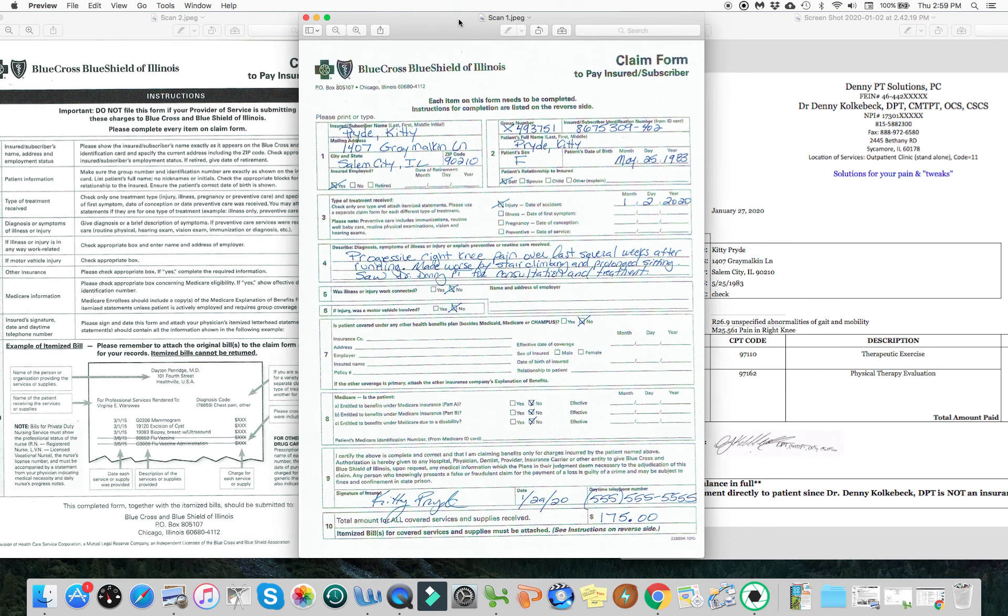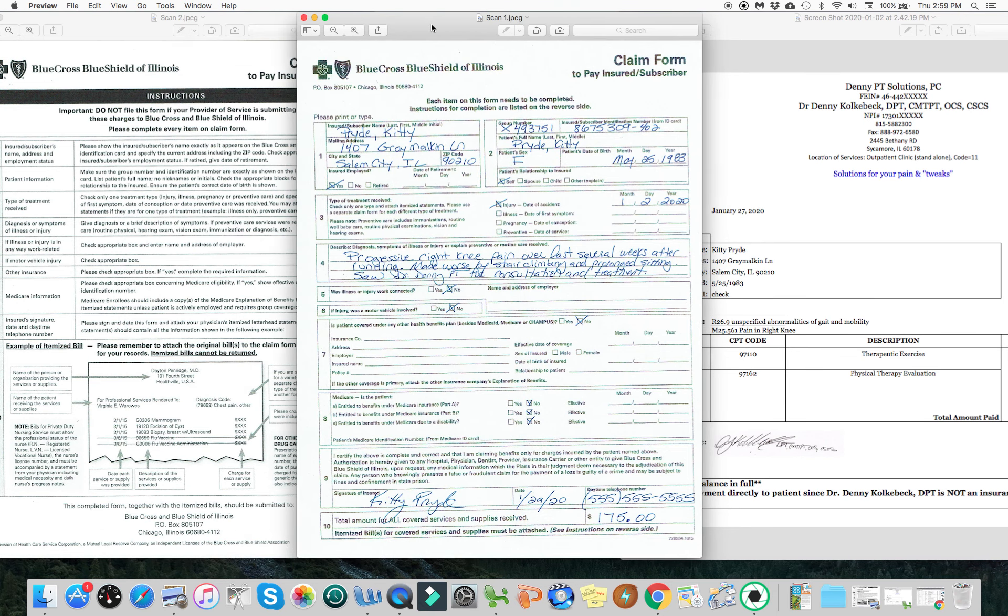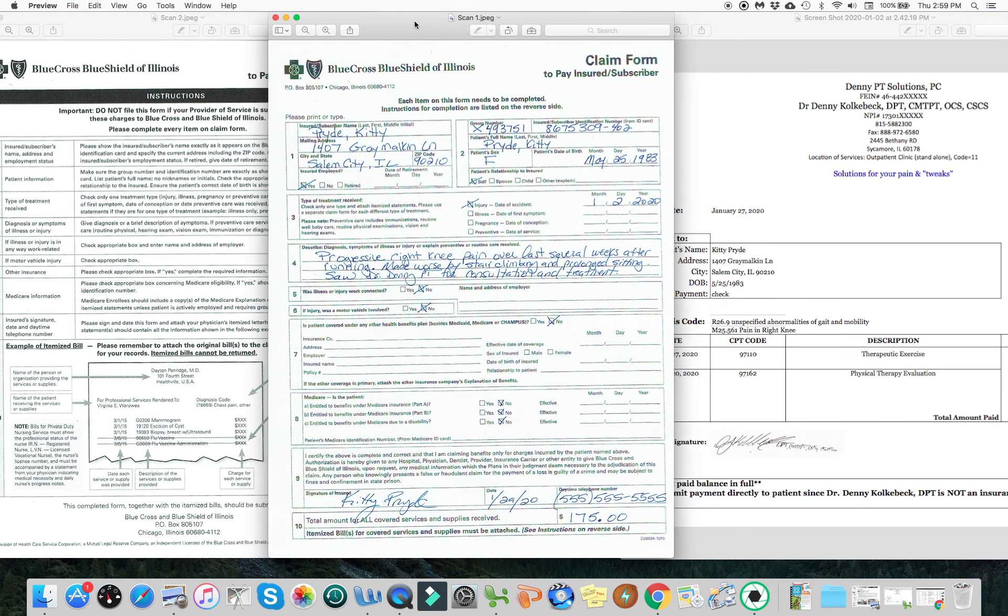Here is the main one right in through here. We have a fictitious client through here, Kitty Pryde, who's a runner who develops some knee pain. So all this form is, is giving us her information.